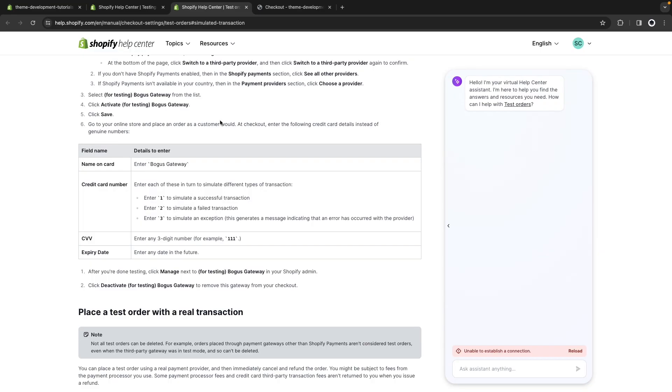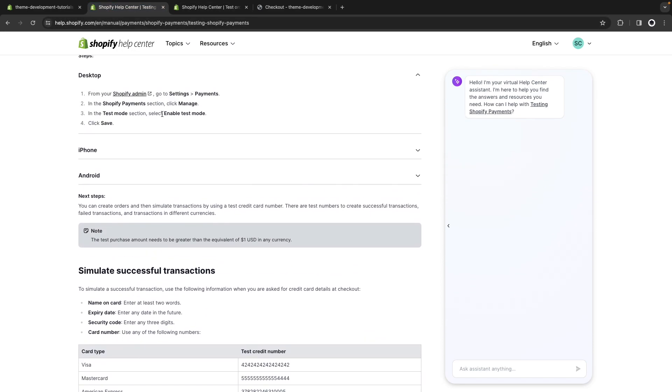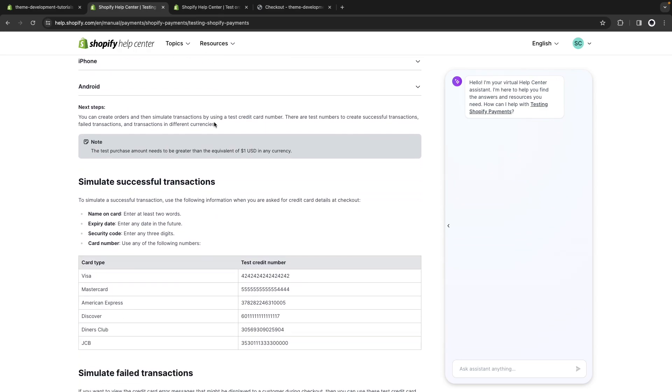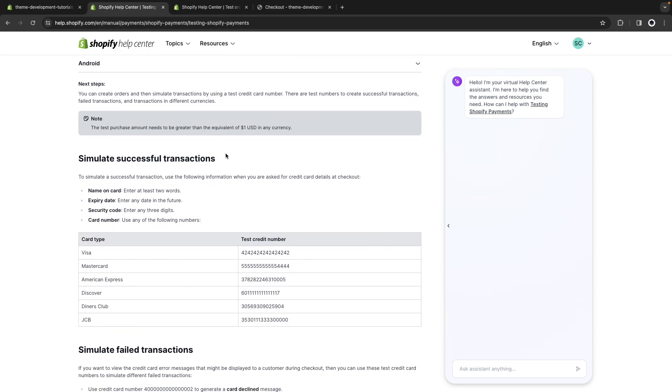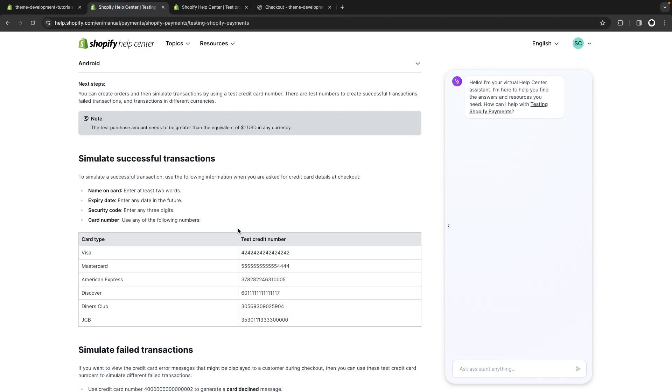Now something you should be aware of is that aside from Bogus Gateway, Shopify also provides test mode for payments if you have Shopify payments enabled in your store. And this might be confusing because the set of credit card numbers for this one is different to the ones in Bogus Gateway and if you tried using these numbers in Bogus Gateway you will get an error.